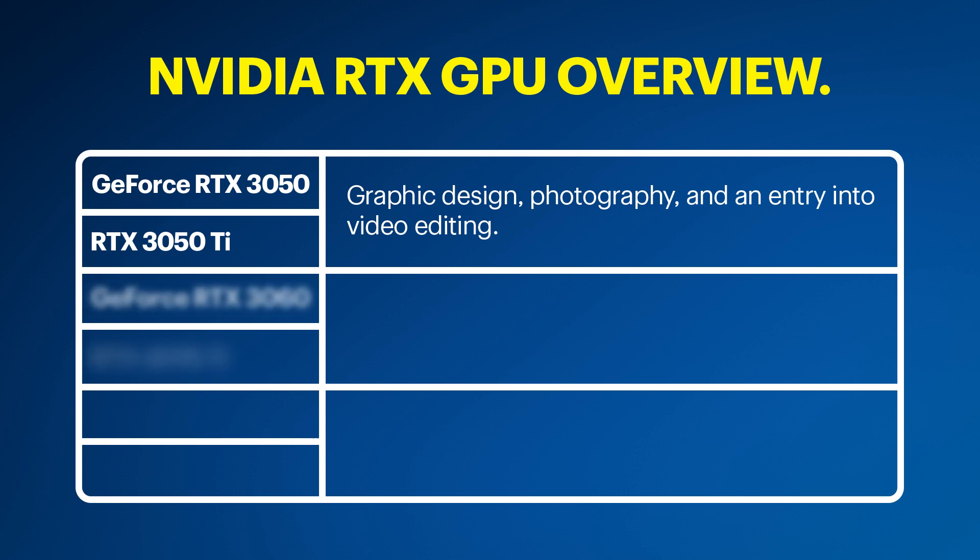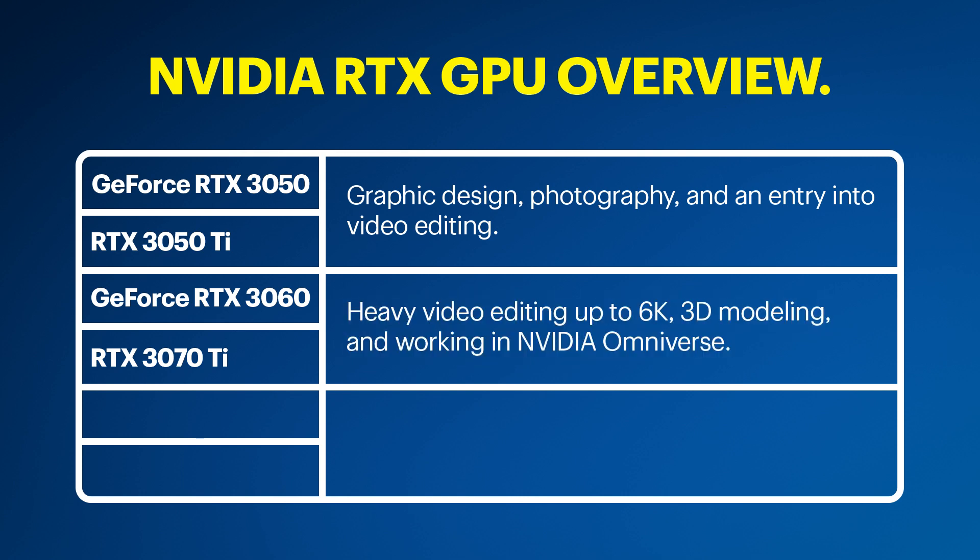The GeForce RTX 3060 or RTX 3070 Ti is better for heavy video editing up to 6K, 3D modeling, and working in NVIDIA Omniverse.